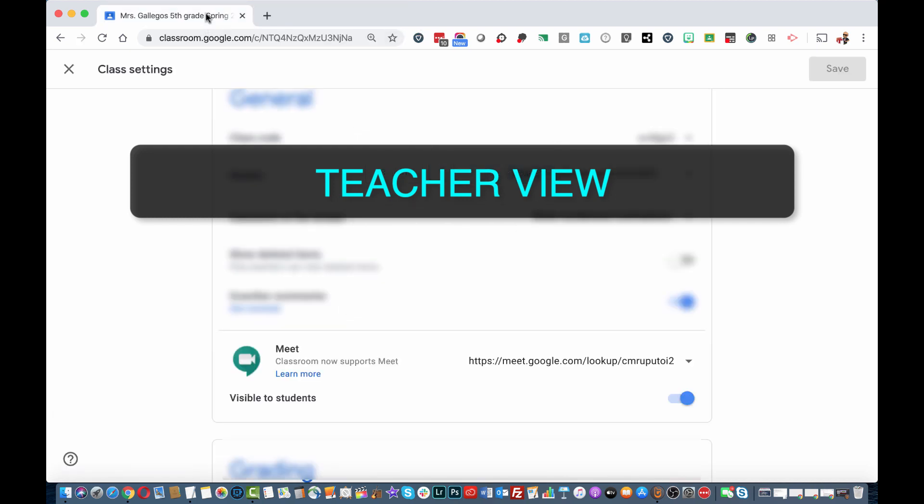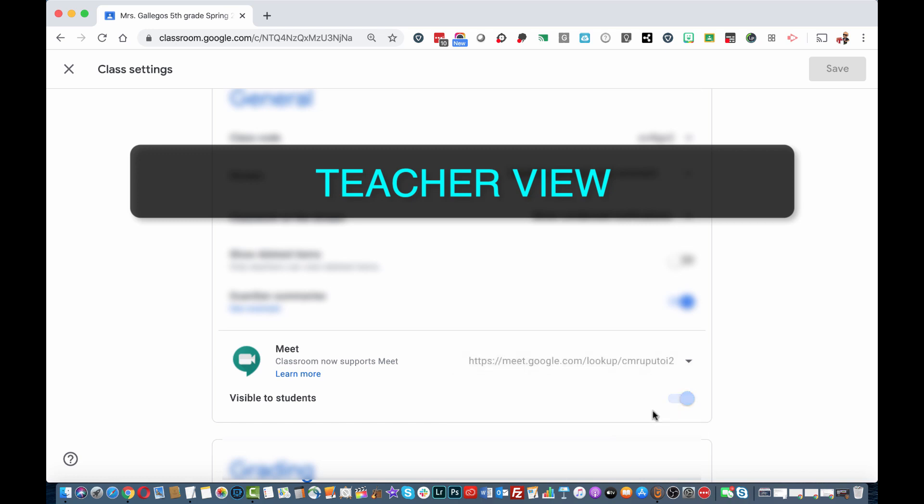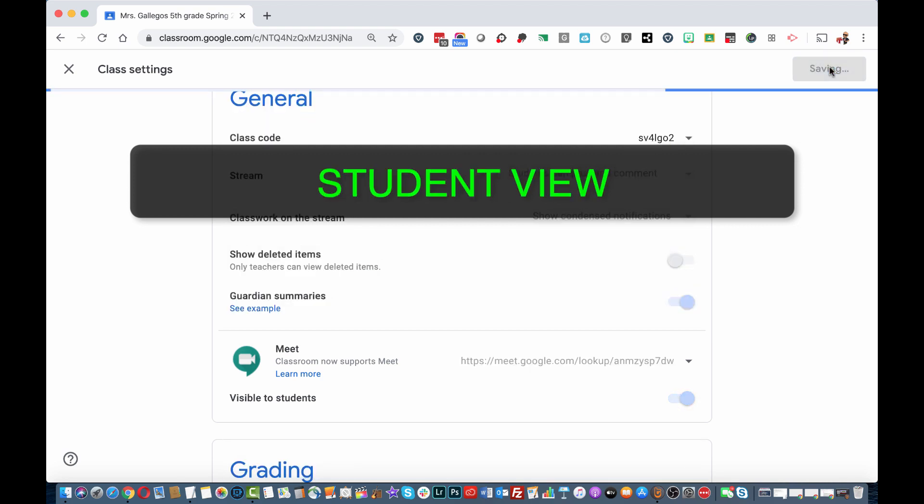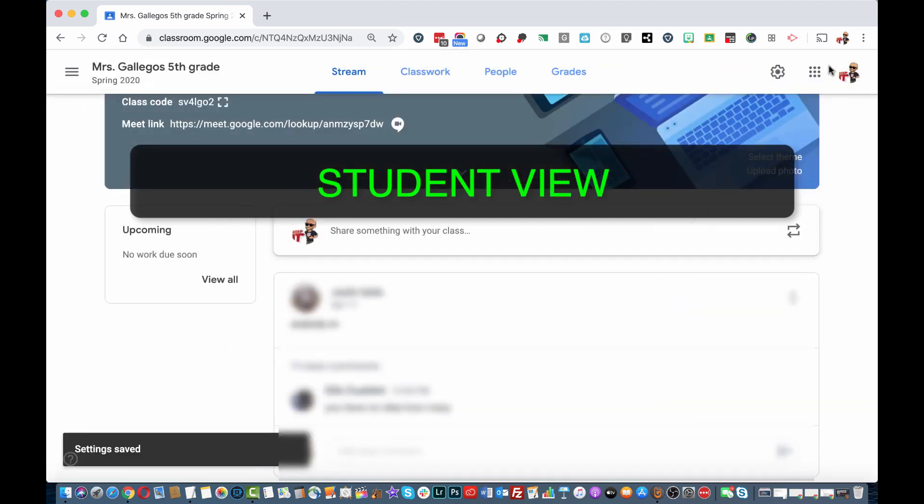Make sure when you are done with meeting sessions that you reset your link. Toggle on and off the Visible to Students button, which enables the Meet icon in Classwork, and click Save.